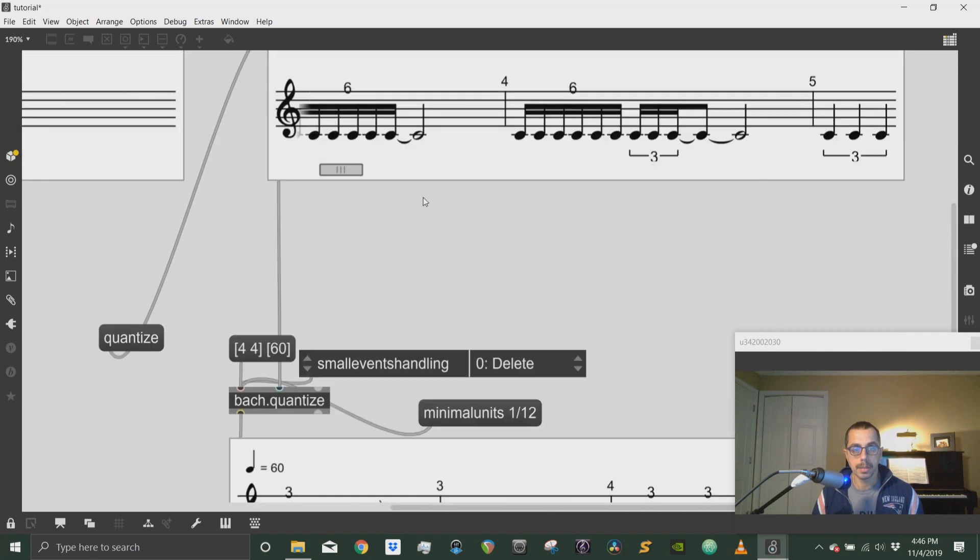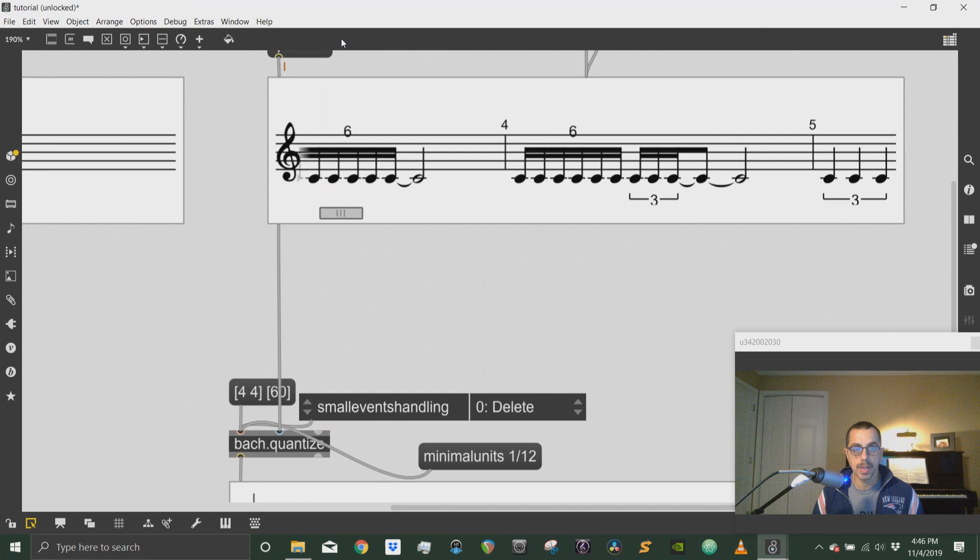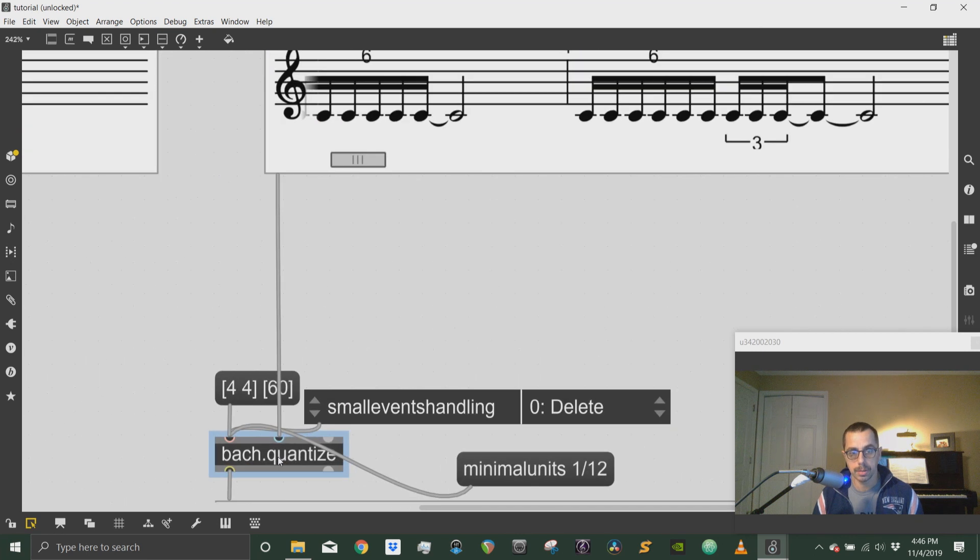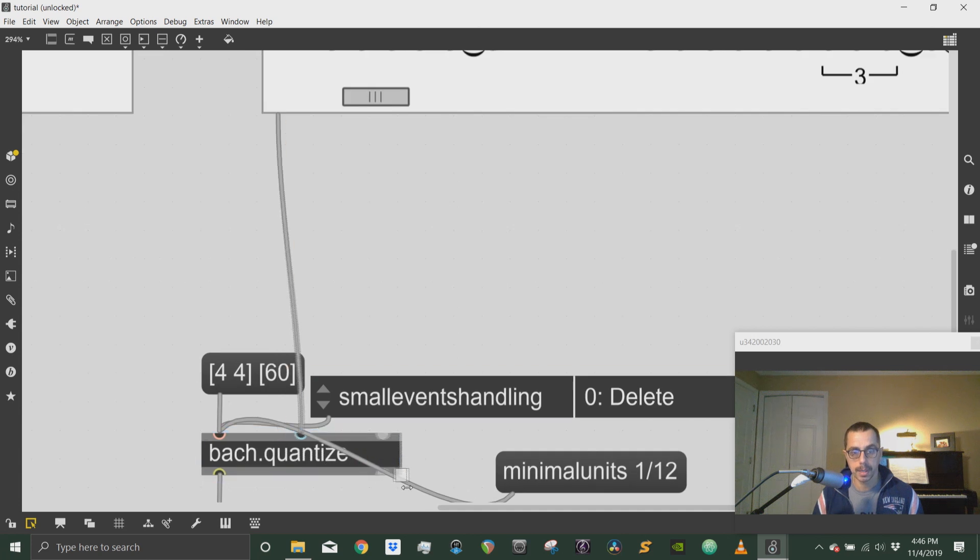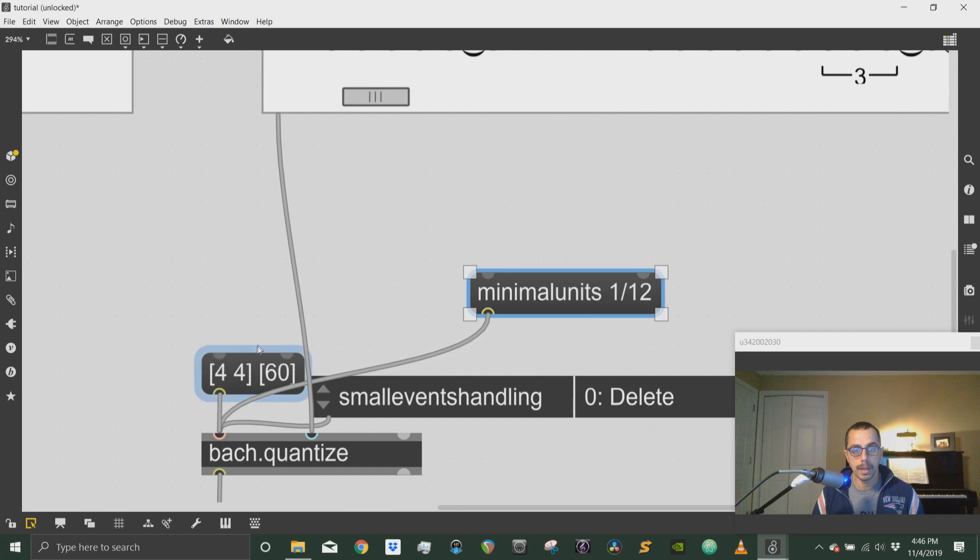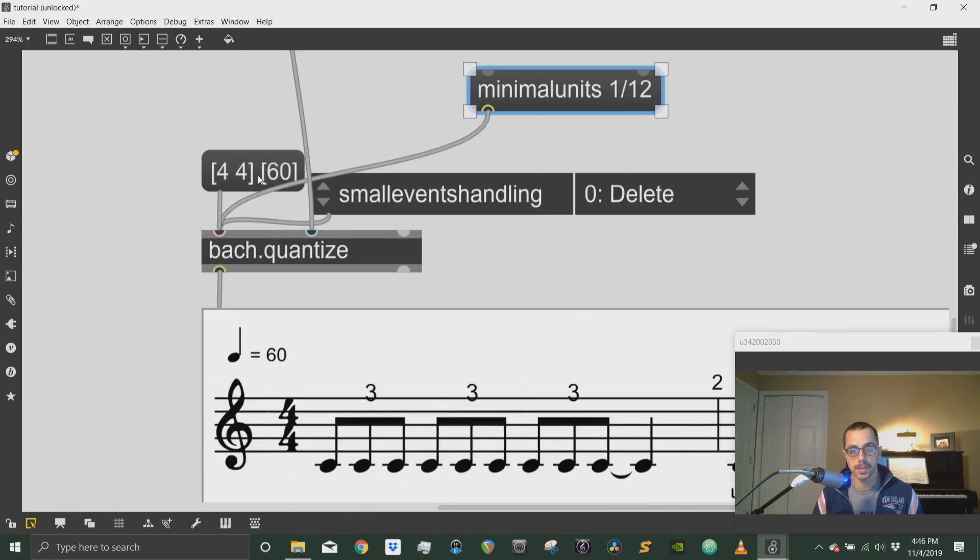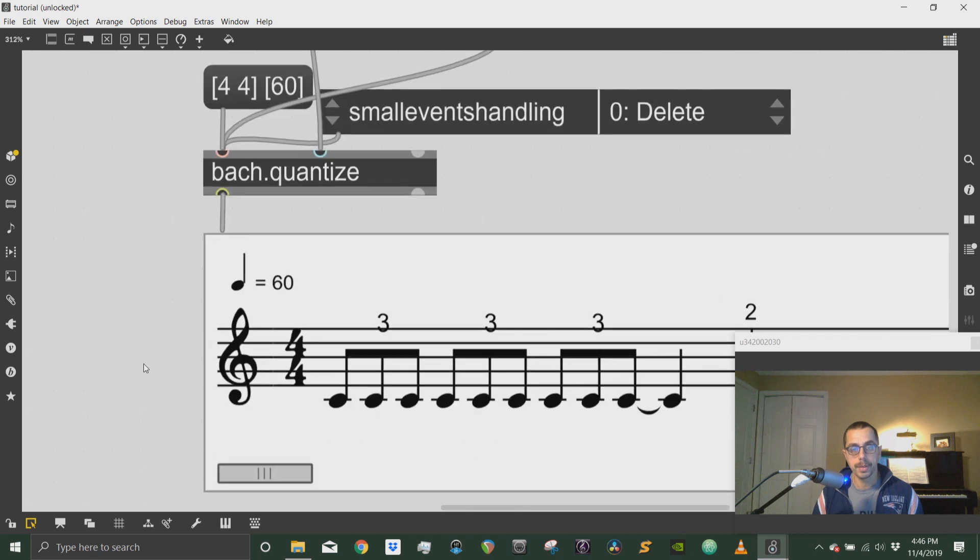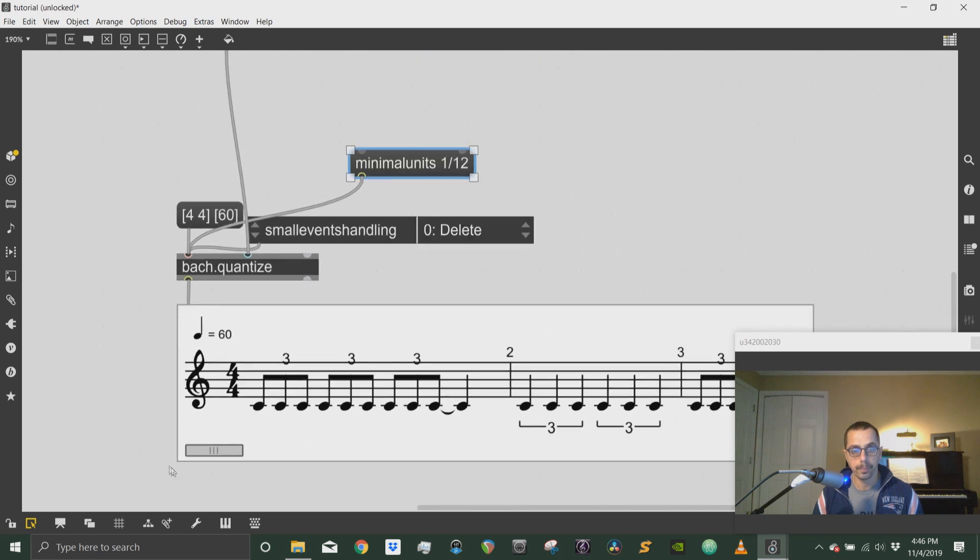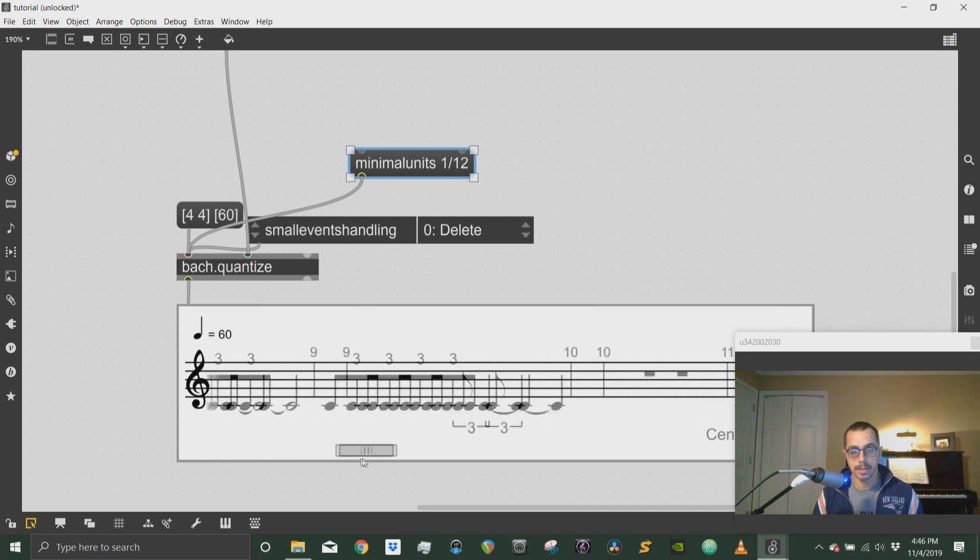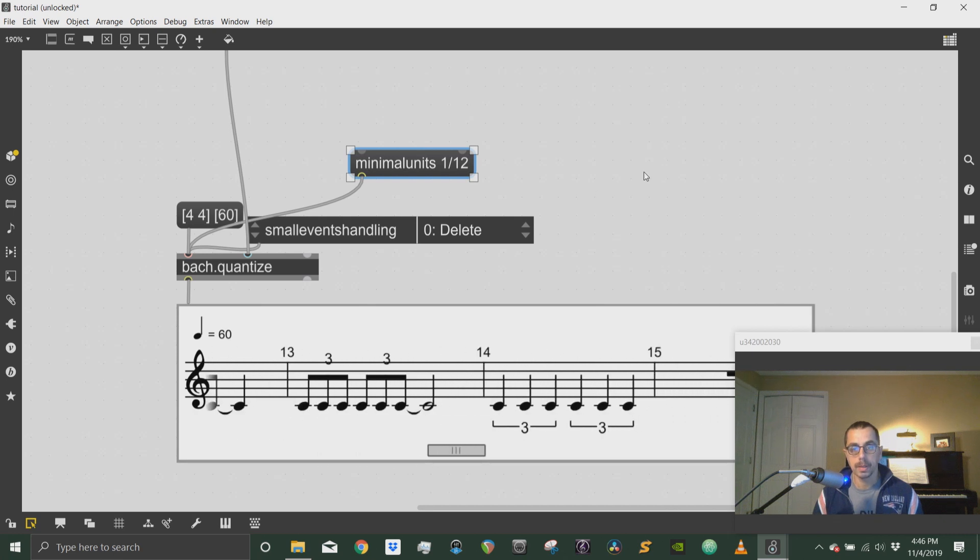And so here I'm sending quantize to my Bach score. Now it's loaded into the Bach quantize object. And then I can send a 4/4 60 and now I have my score, my new score without any 16th notes, as you can see.